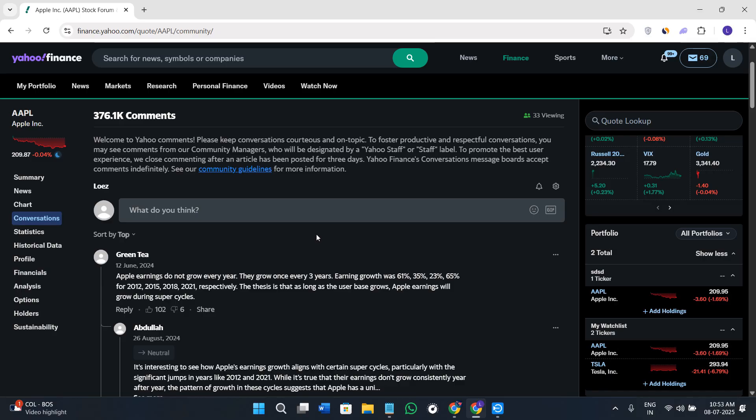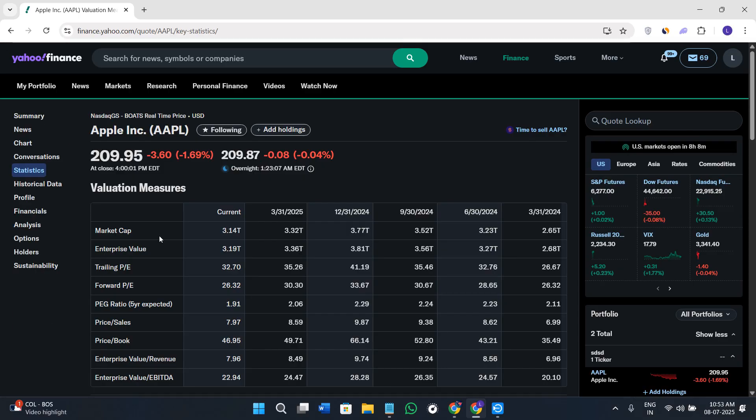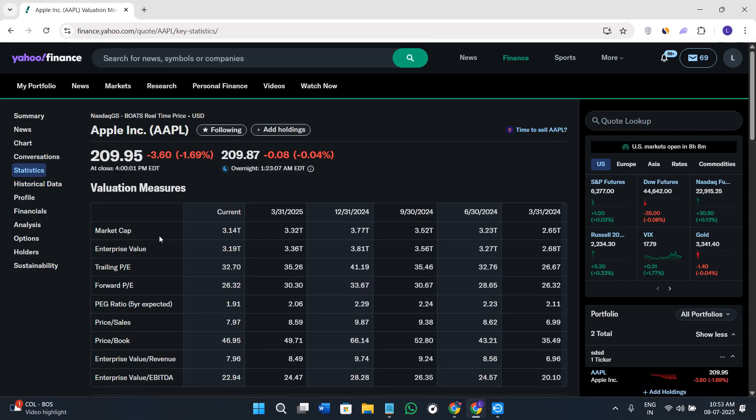If you click on the Statistics tab, this is more valuable information. You'll see the valuation measures of the stock.